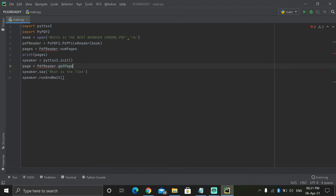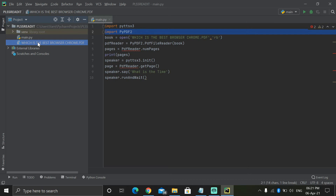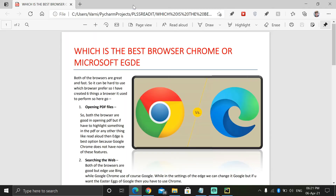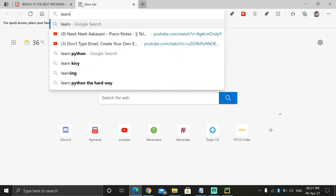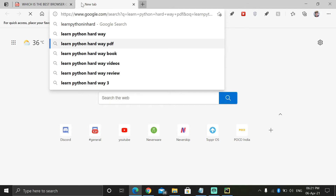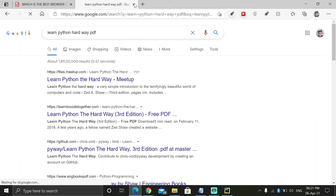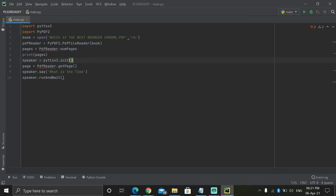Now it's asking which page to read. Let me open the file. If you have a big file you can specify which page it should read. My file only has one page. If you don't have a PDF like that, you can search for example 'Learn Python the Hard Way' and get the PDF and download it.